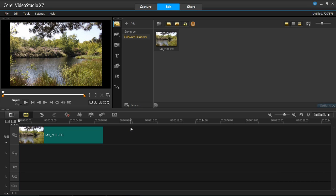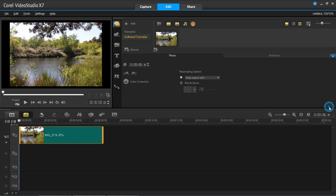You might have noticed that my previous tutorial was how to add pan and zoom to your videos. This one is slightly different. What you do is left click on your photo, press options,